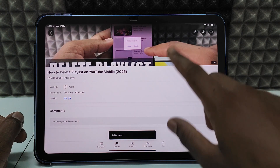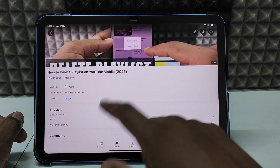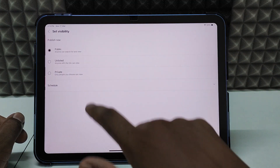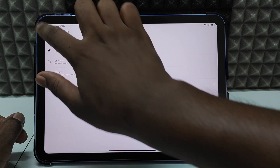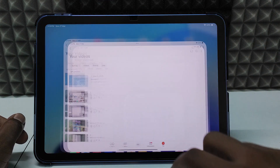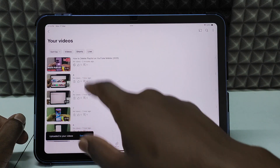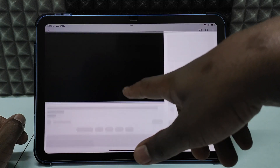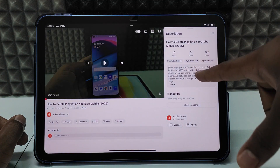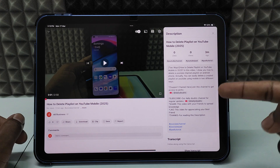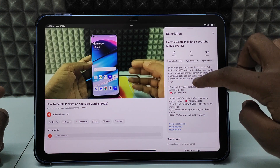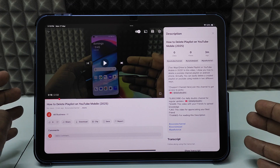Now go back and click Save. Check the visibility — it may still be set to private. Change it to public. Then go back to YouTube and you can see all the changes have been applied. That's how it looks. It's actually very simple if you prepare everything beforehand.